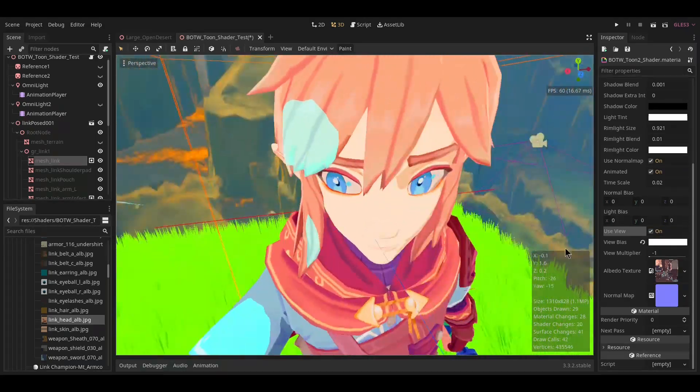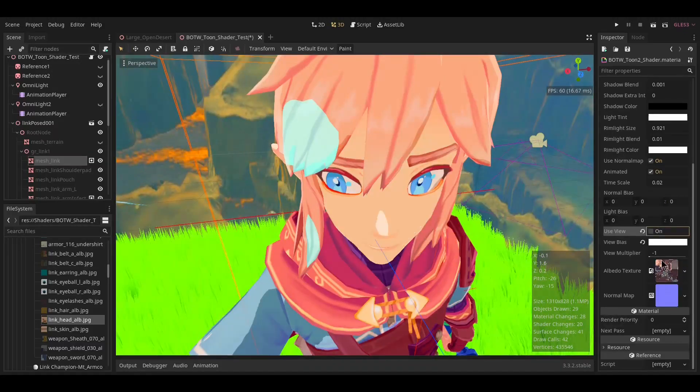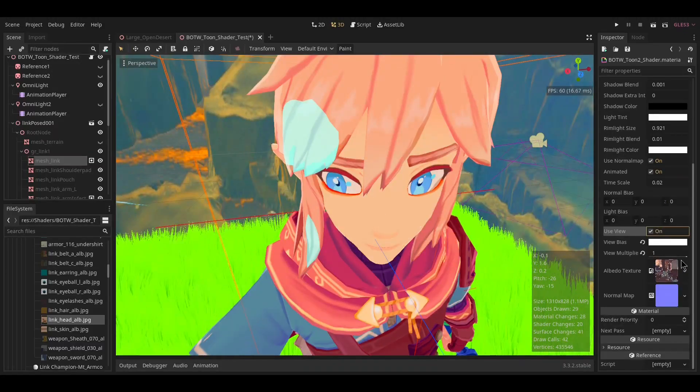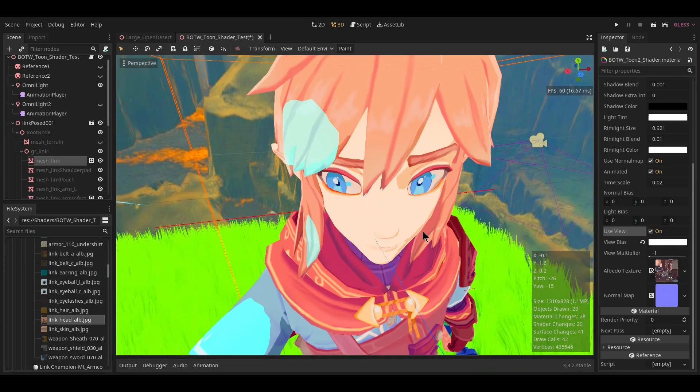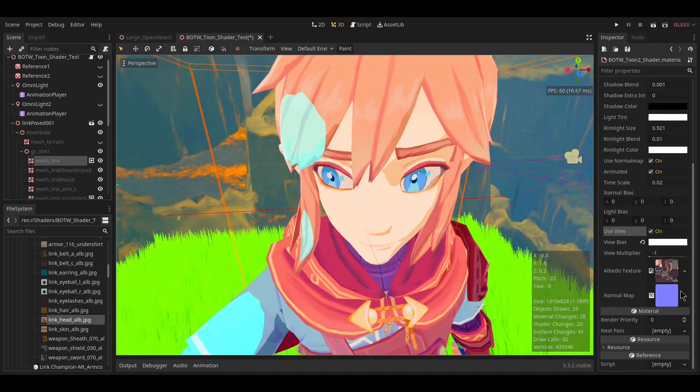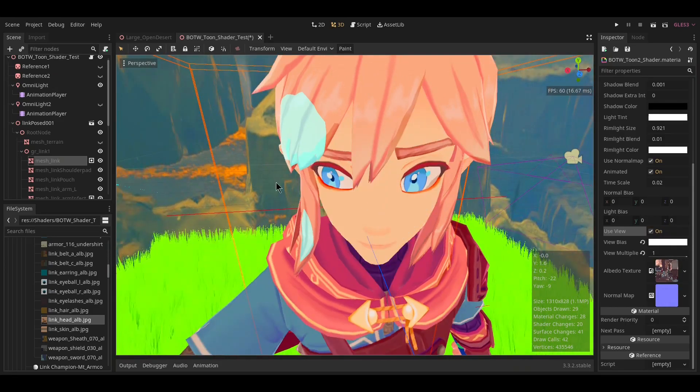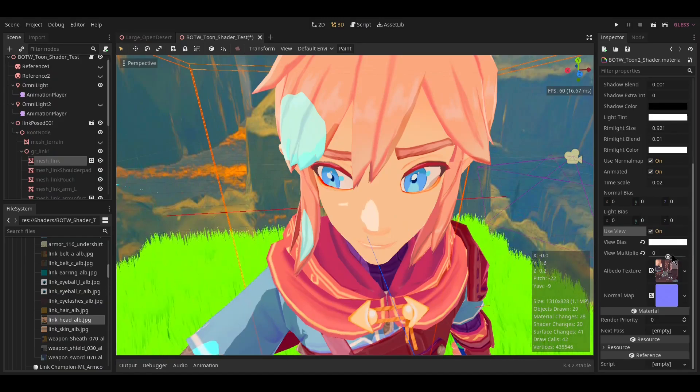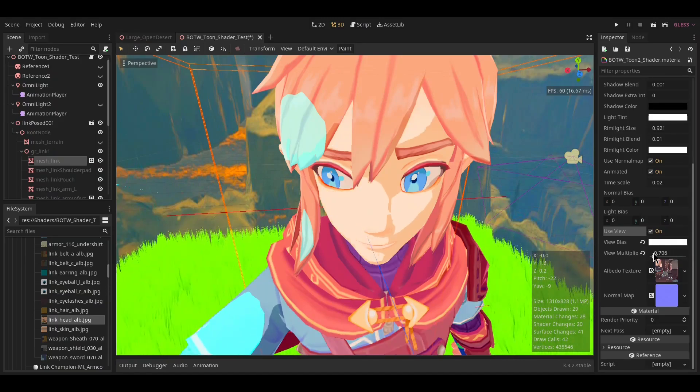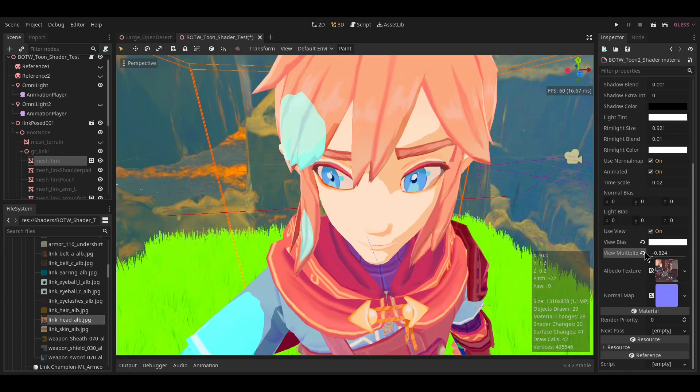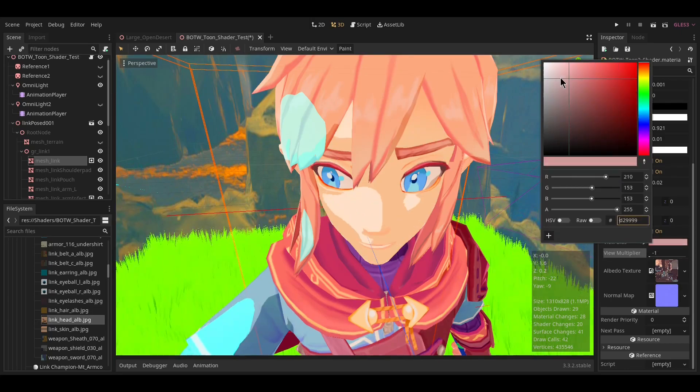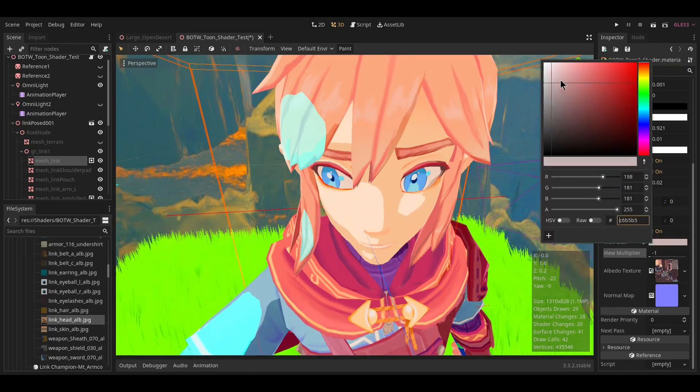This can change it from acting in the opposite direction to the shadow to acting in the same direction of the shadow. You can play around to get a mix between the two as you want. The view bias will change what sort of direction the view vector is facing.